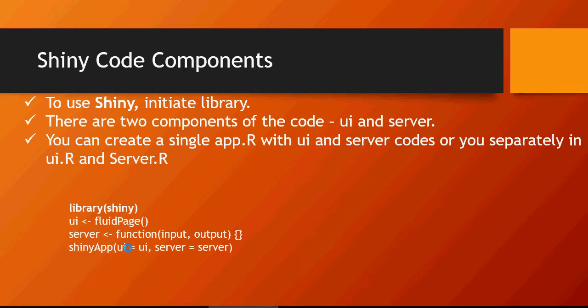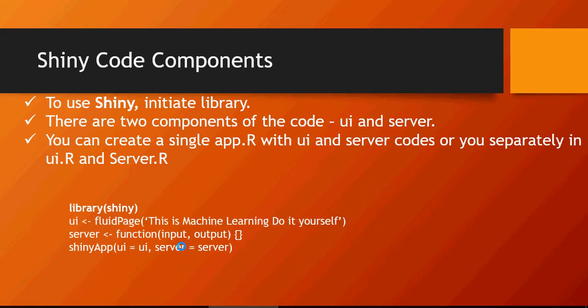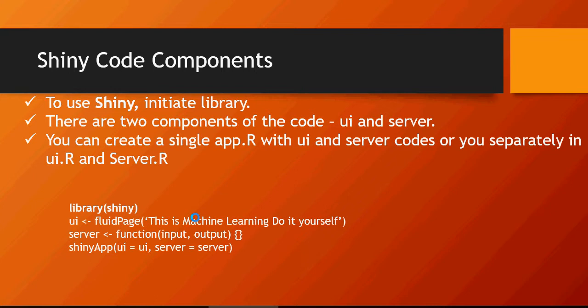Now let's do a sample basic. Instead of UI I'm going to write fluid page: 'This is Machine Learning Do It Yourself.' I'm not adding any R logic, nothing. I'm just going to display this piece. Let's do that. I'm going to show you how to write this piece of code and be able to run this and render this page.